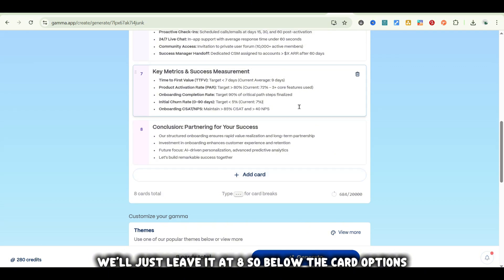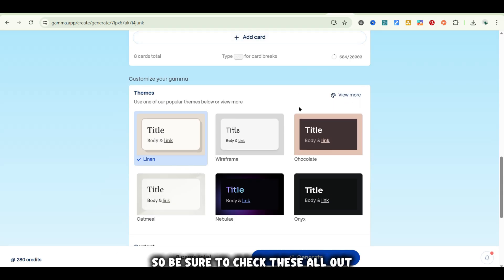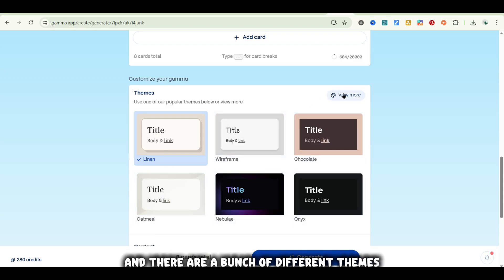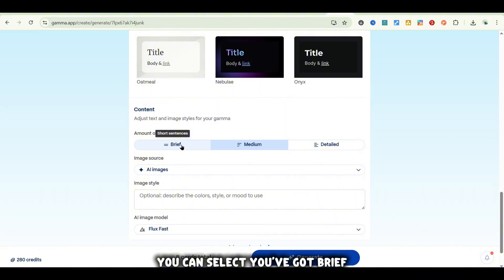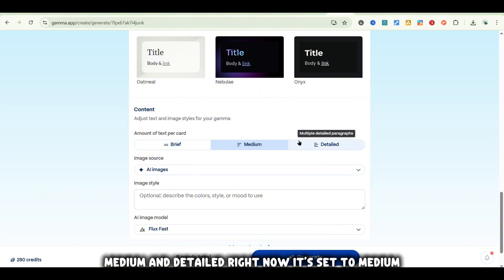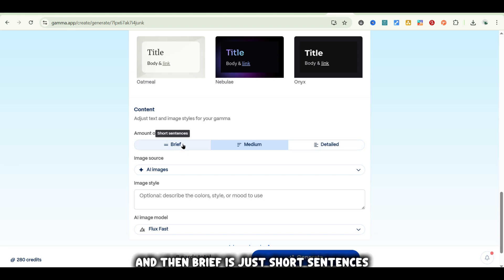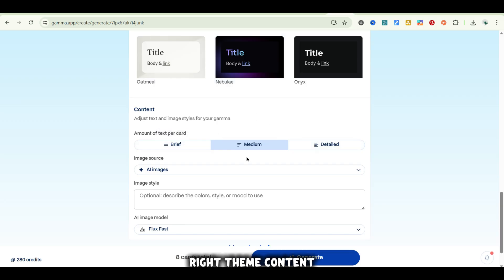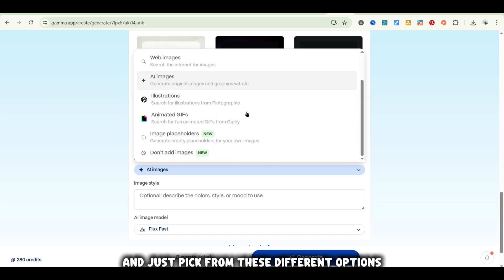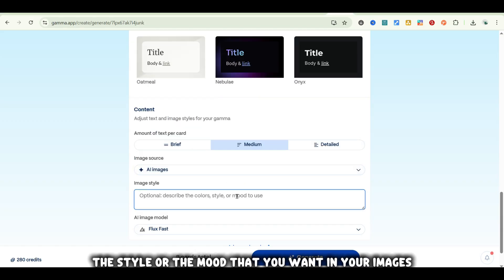Below the card options, you have your theme settings, which allow you to change the look, feel, and font on your Gamma output. Be sure to check these all out — if you want to see more themes, click over here on View More and there are a bunch of different themes to work with. Below that, you have the content settings with three options: brief, medium, and detailed. Right now it's set to medium — a few concise paragraphs. Detail gives you multiple detailed paragraphs, and brief is just short sentences. Below that, you have your image source — you can select AI images or scroll through and pick from different options. And below that, you have an image style where you can describe the color, style, or mood you want in your images.